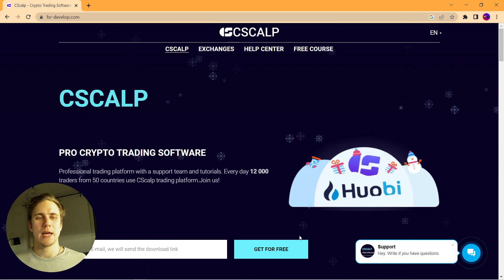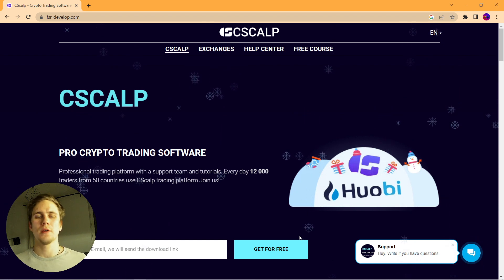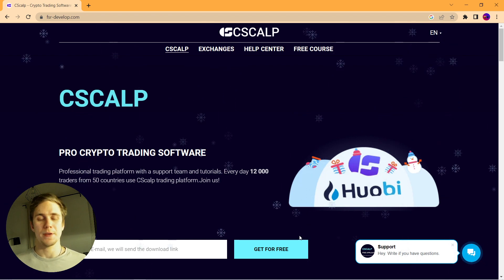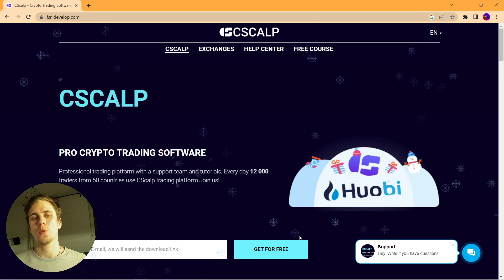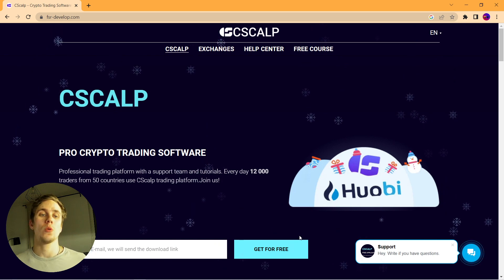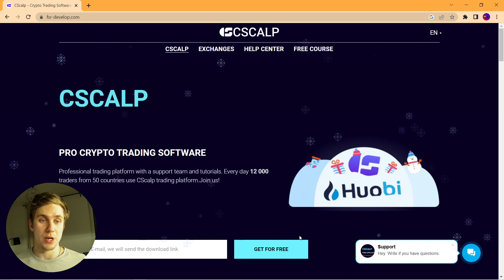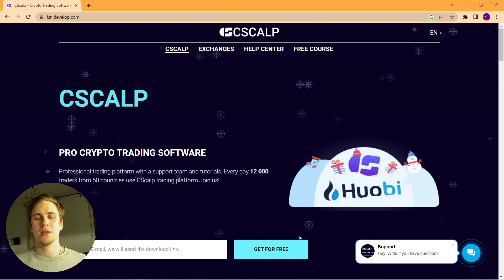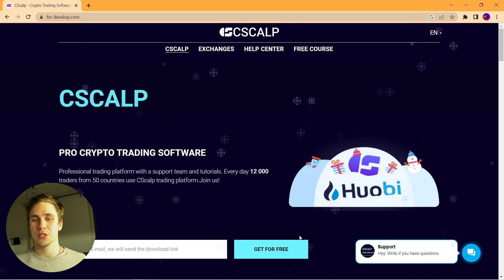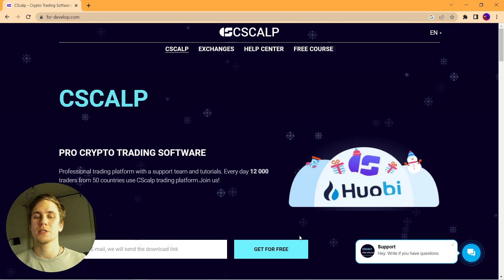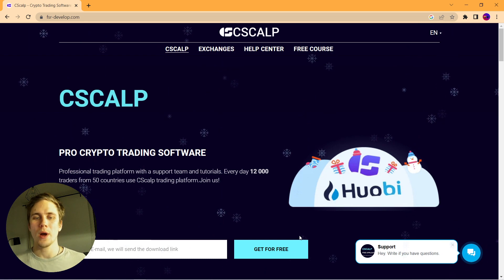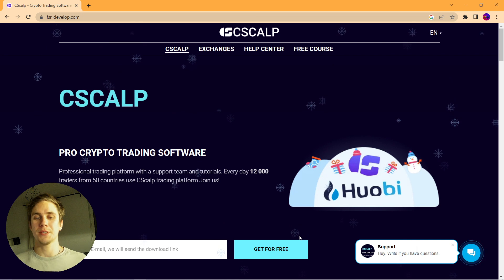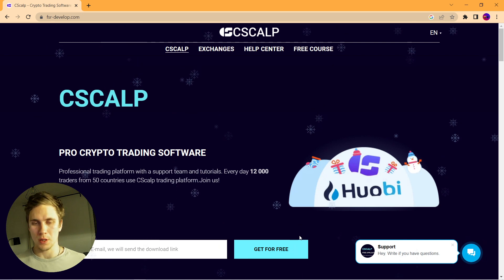Now let's download and install the C-SCALP trading platform, a software that we are using for our scalping trades. C-SCALP is a high-precision trading terminal for scalping. Why do we use this particular terminal?